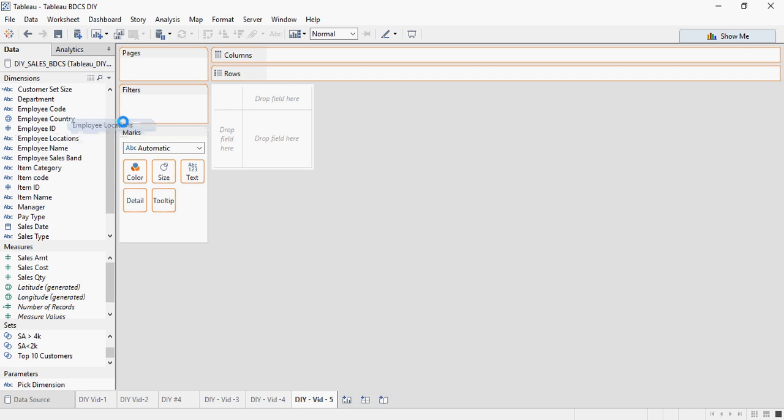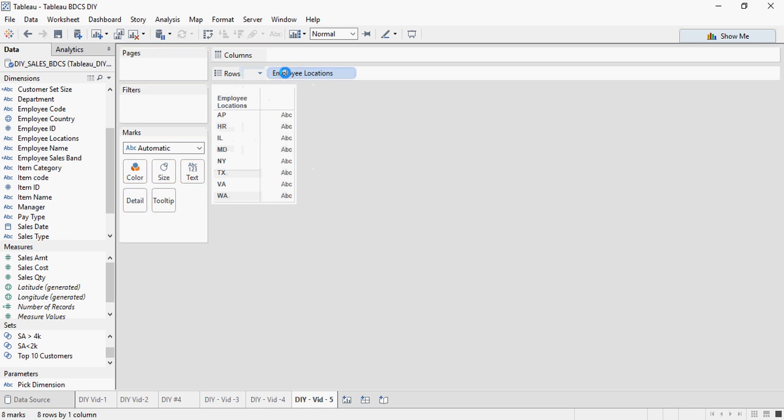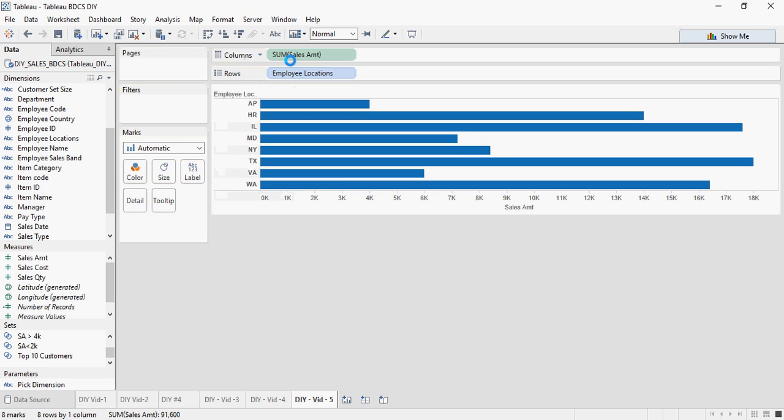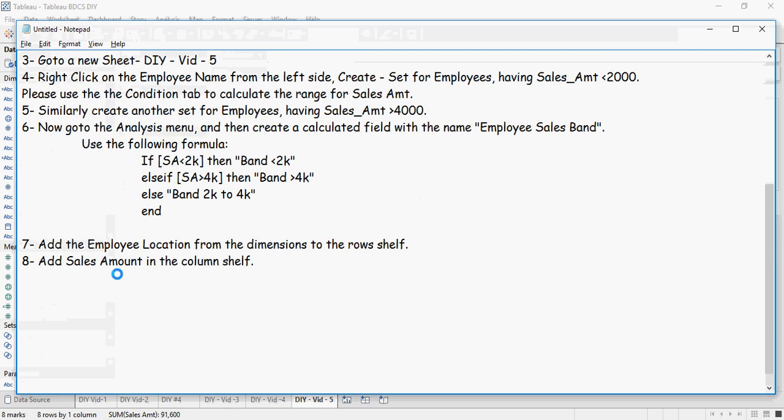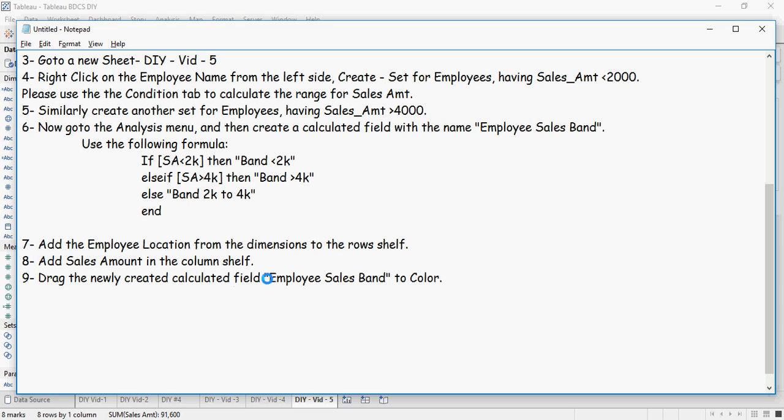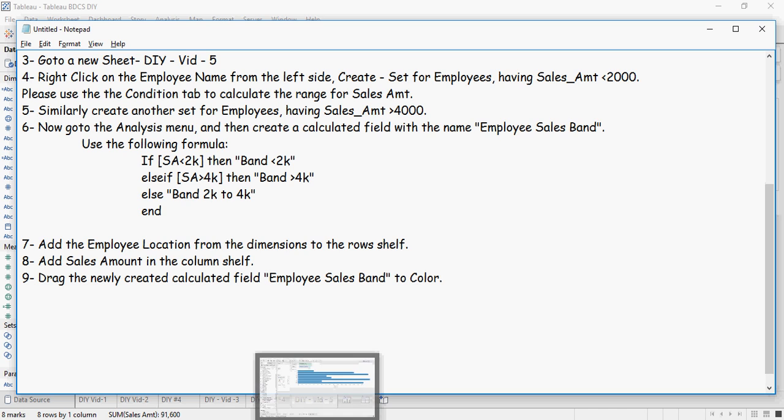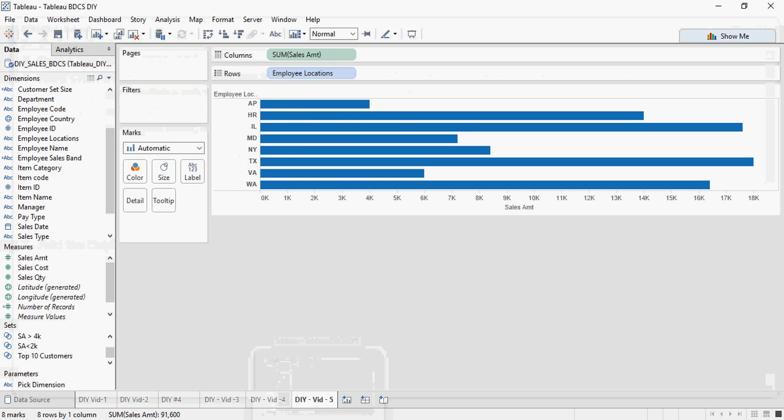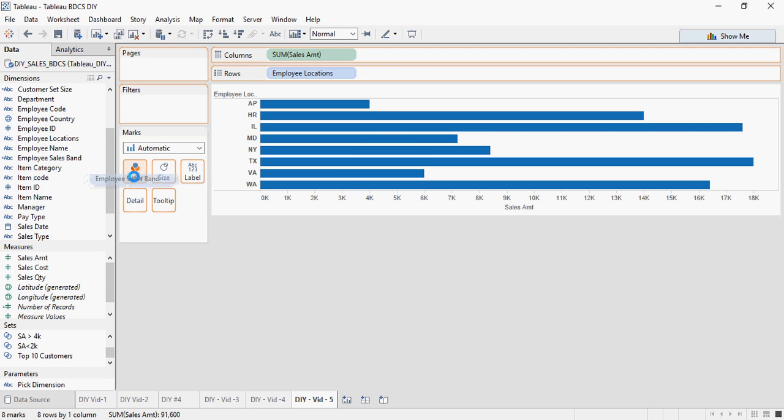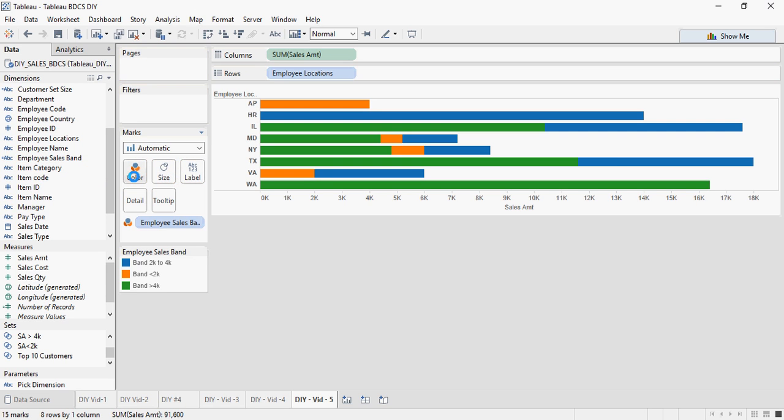Employee locations in the rows shelf and sales amount from the measures drag and drop in the column shelf. Next, drag the newly created calculated field employee sales band to the color area. So I created this employee sales band. I am going to drag and drop to the color area. And there you go.